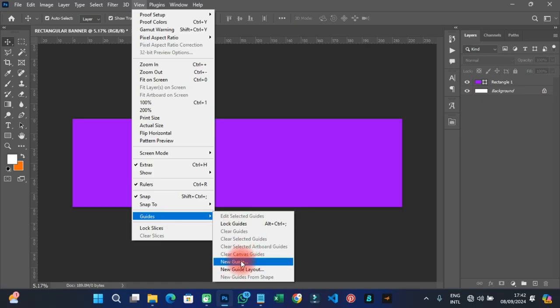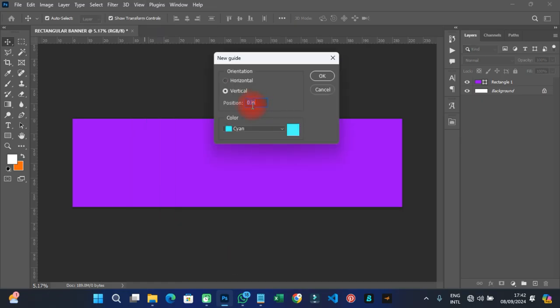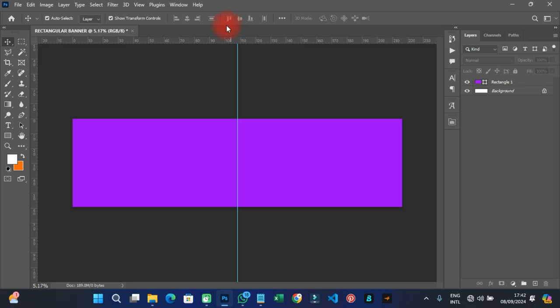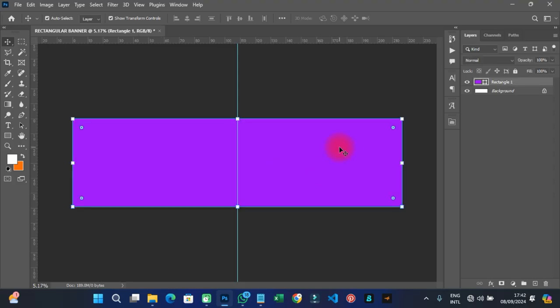Go to View, then Guide, then click 'New Guide.' Set the guide to vertical at 50% so you have the canvas sectioned in half, which helps while designing.